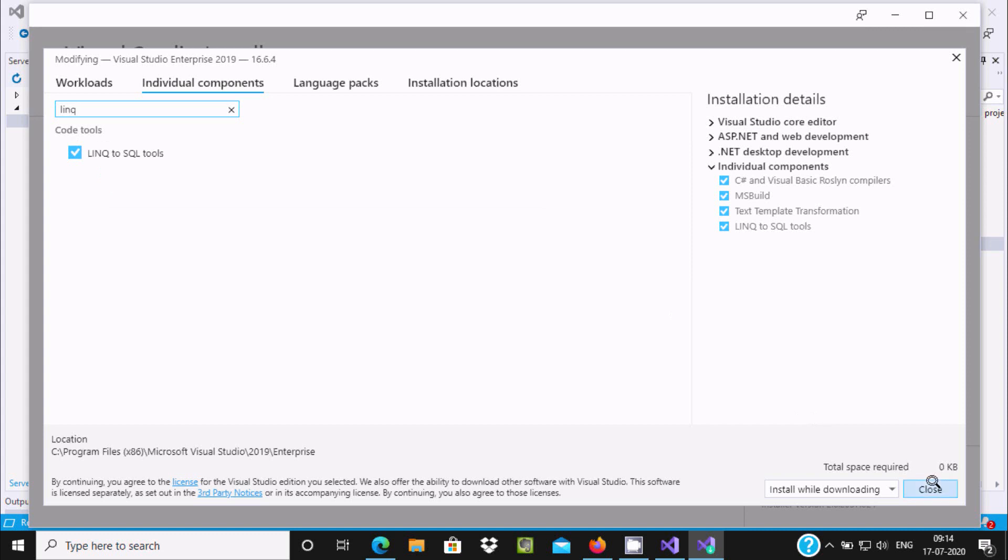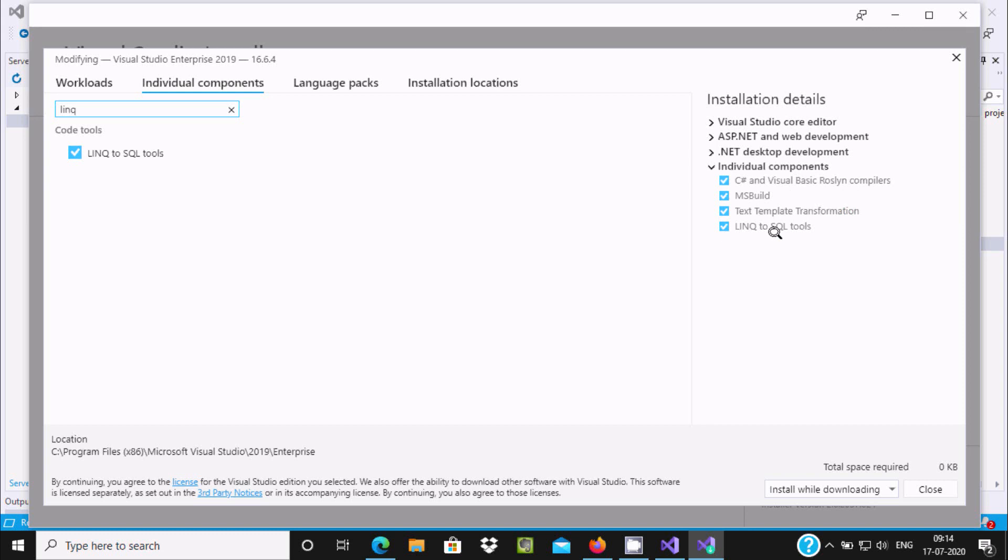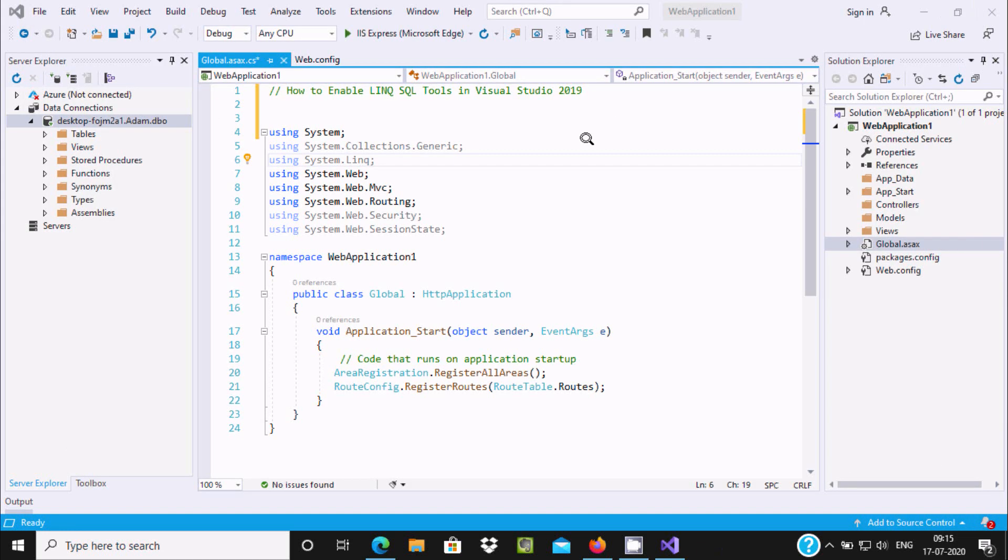After that, you can see the Modify option. You need to click on Modify. In install details, you'll see C-sharp Visual Compiler and MS LINQ to SQL option. You need to install this option for the Enterprise edition that I am using.